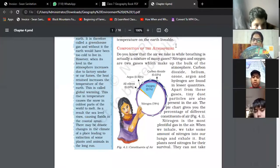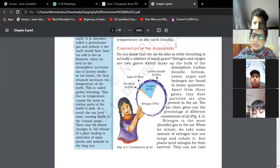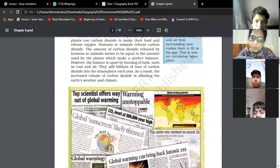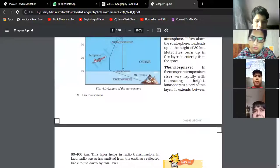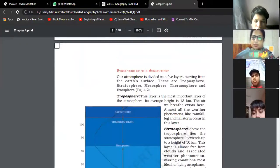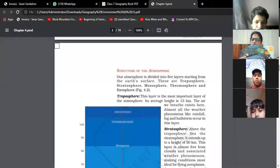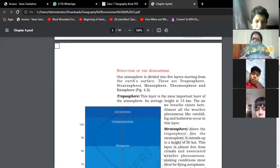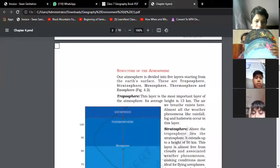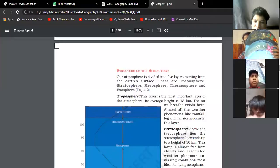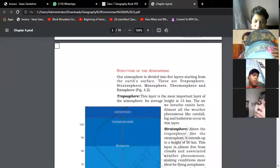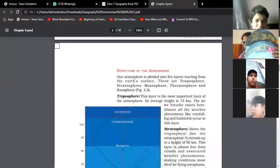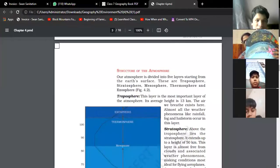Next is the structure of atmosphere. As you can see, our atmosphere is divided into five layers starting from Earth's surface. The first layer is the troposphere. This is the most important layer of the atmosphere with an average height of 13 kilometers. The air we breathe exists here, and almost all weather phenomena like cloud formation, rainfall, and snowfall occur in this layer.